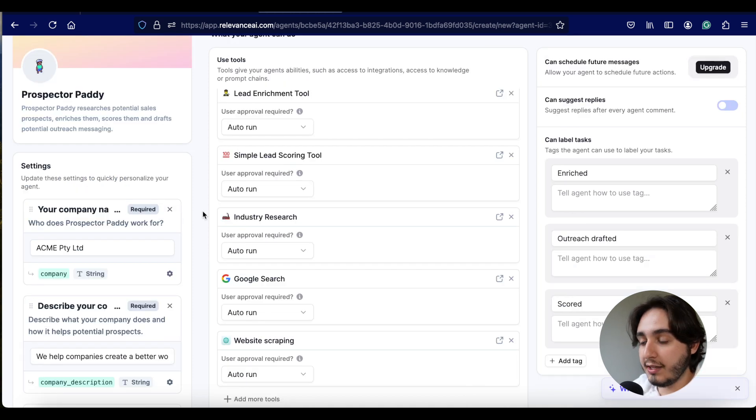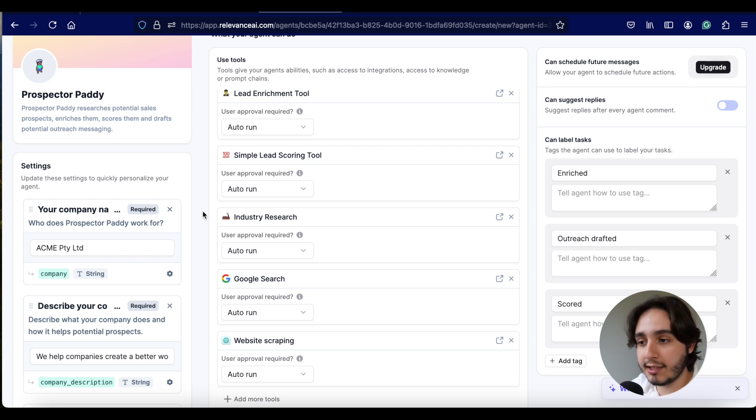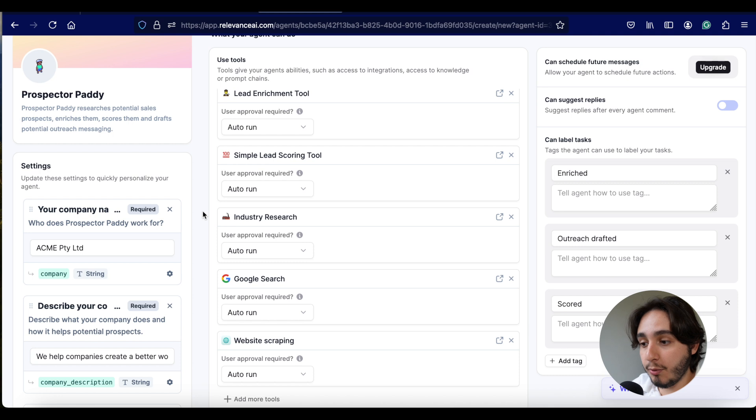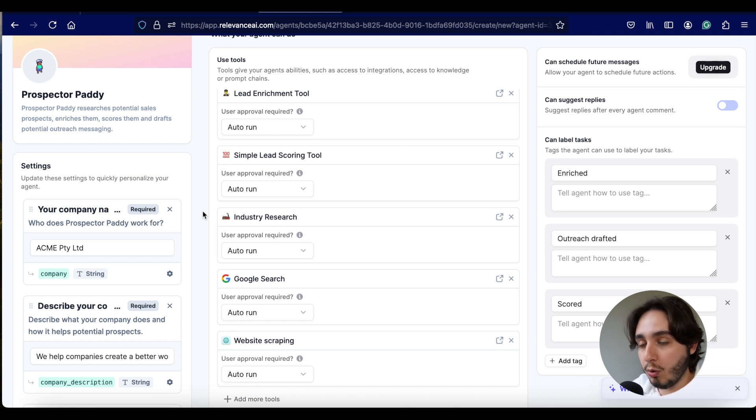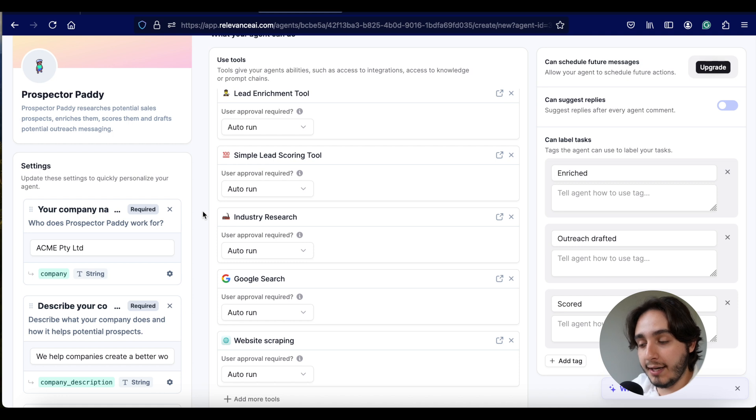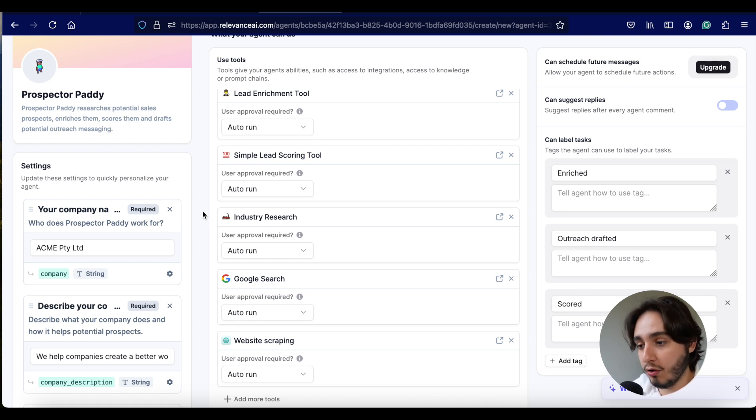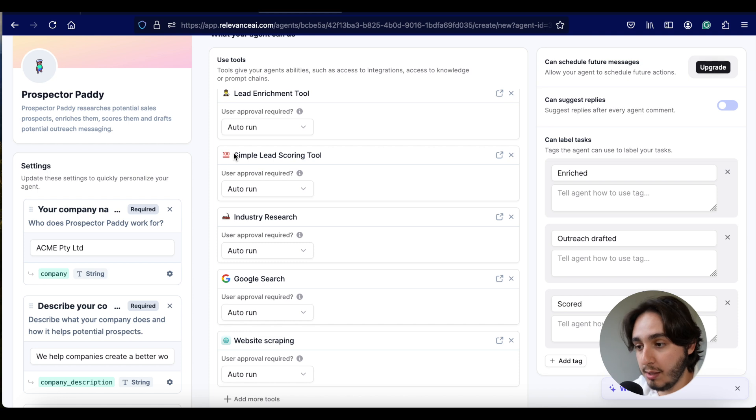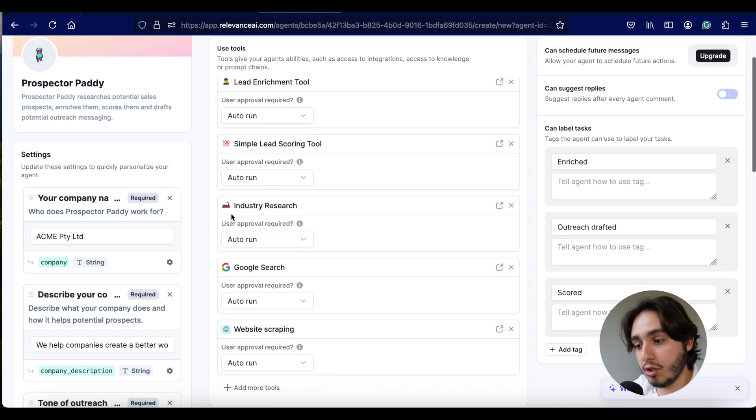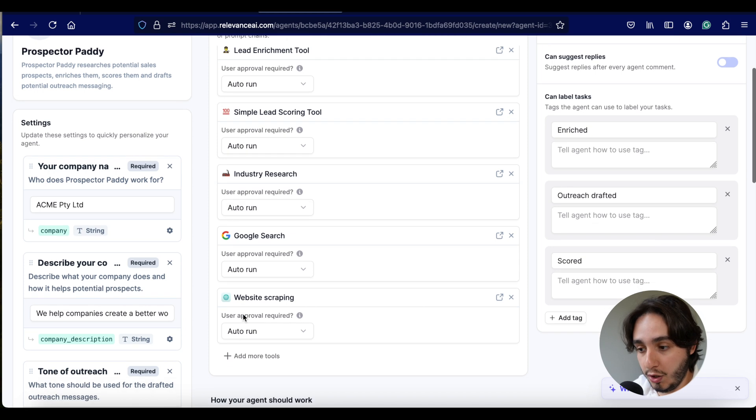Over here in the middle part, the way I like to think about it is essentially the same thing as looking at a skills section on someone's resume. So we see that this AI has a lead enrichment tool, which means they can find more information based on an email, a scoring for that lead. It can do industry research, Google research, and website scraping.